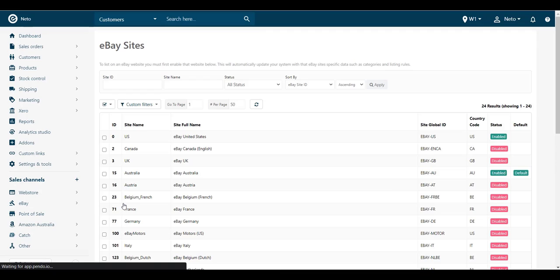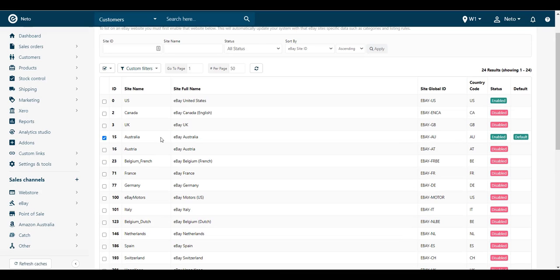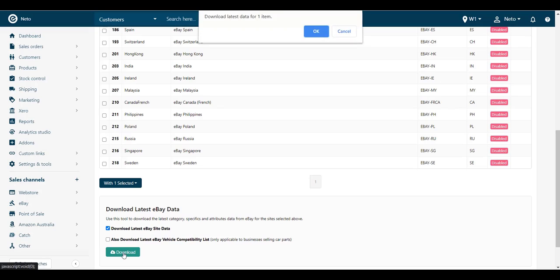Select the checkbox that corresponds to the eBay site you're listing on. At the bottom of the page, click the Download button.